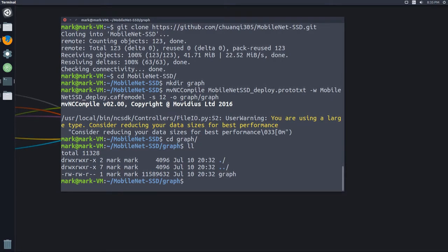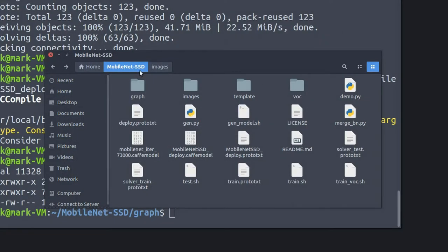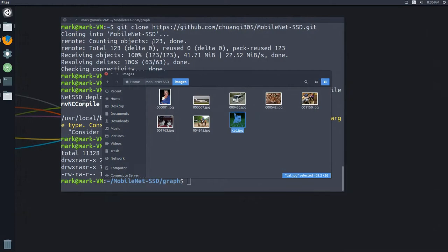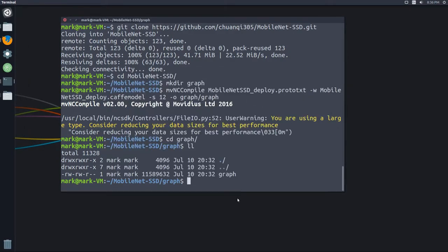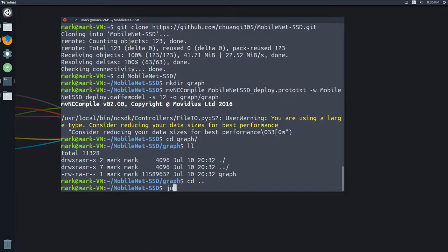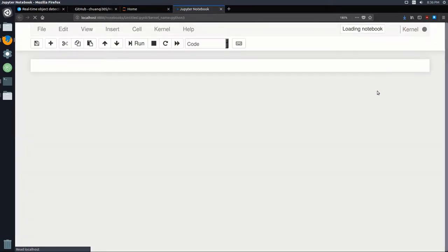Now that we've got the graph compiled, I want to walk through the steps on how to process a single image. The MobileNet SSD model is supposed to be able to detect cats, so I went ahead and downloaded an image of a cat into the images folder of the mobilenet-ssd directory. To demonstrate, I'm going to be using Jupyter, so I'll back out and in the main directory call jupyter notebook. We'll start a new notebook and go through all these steps.